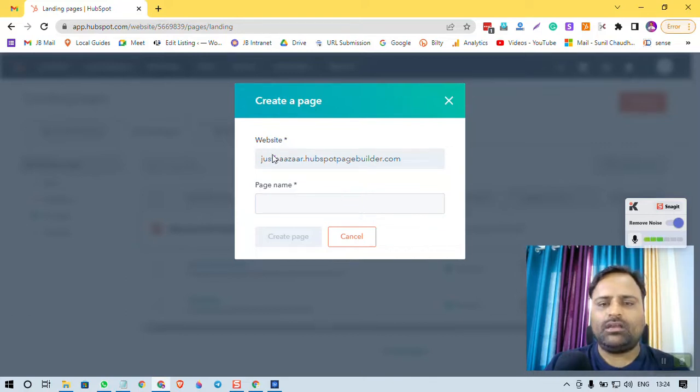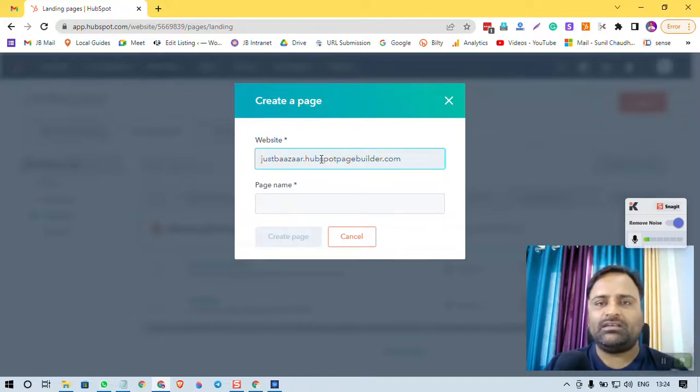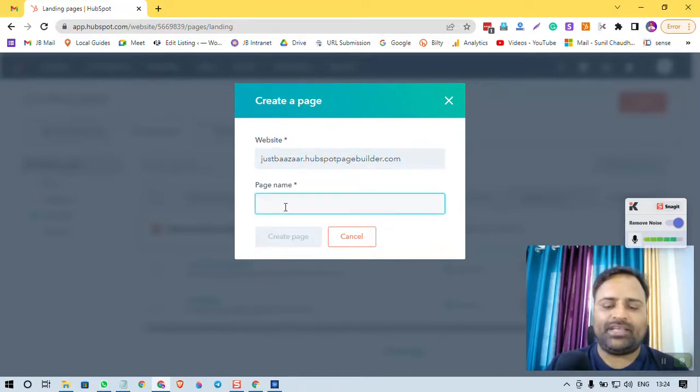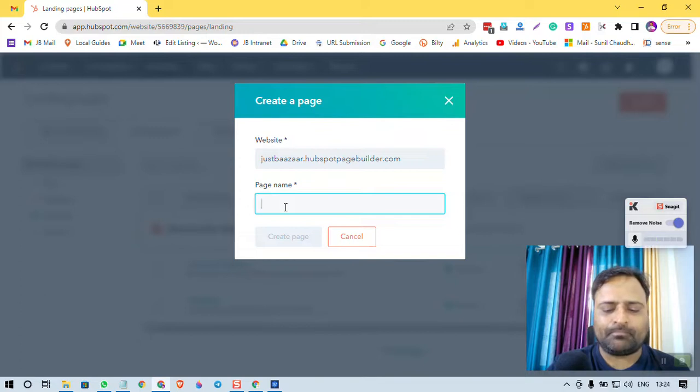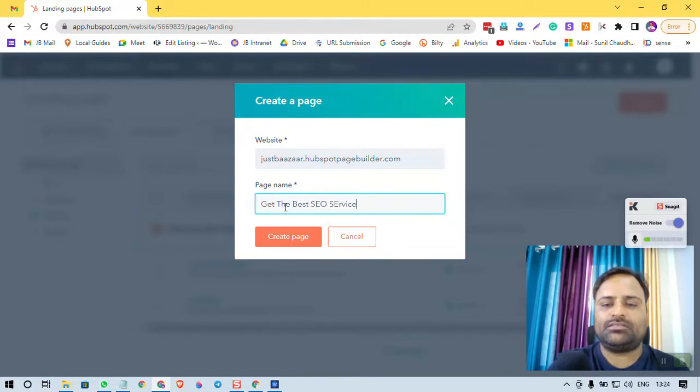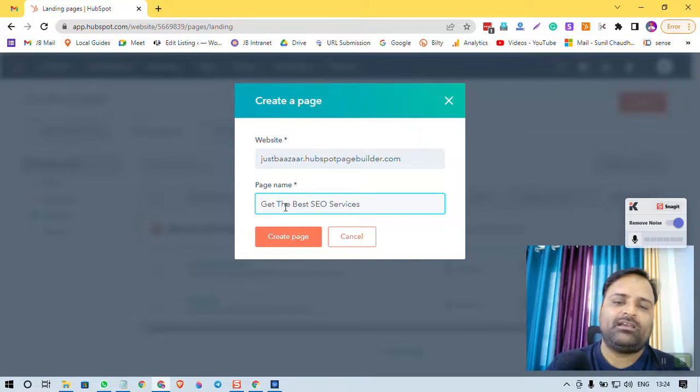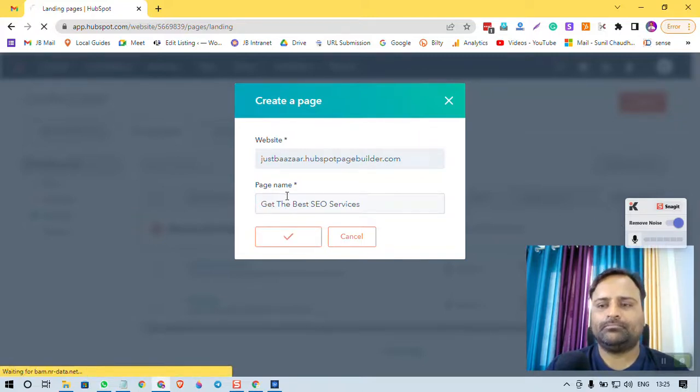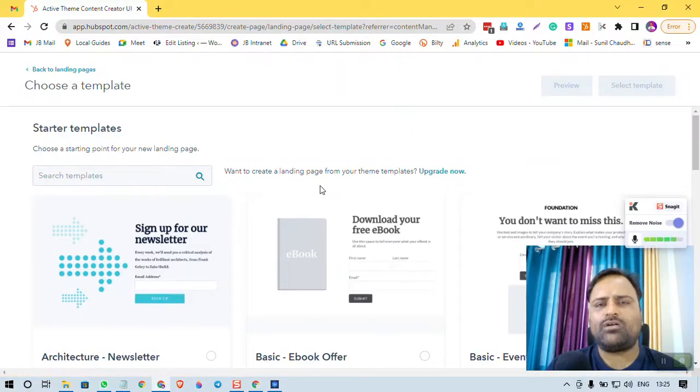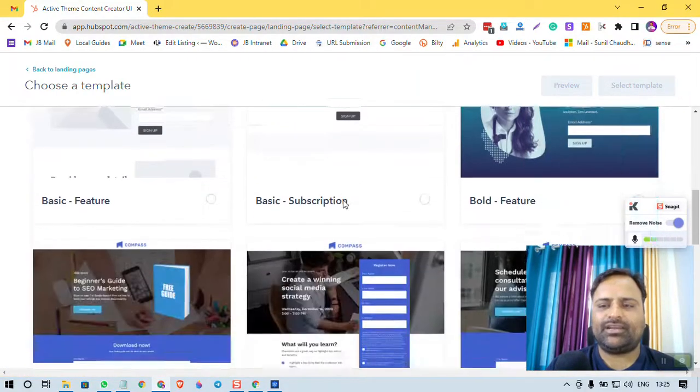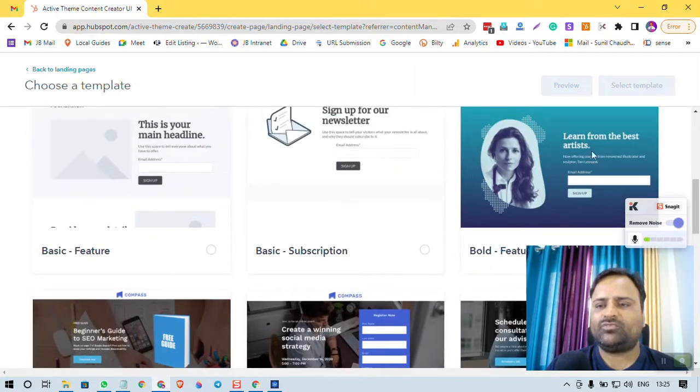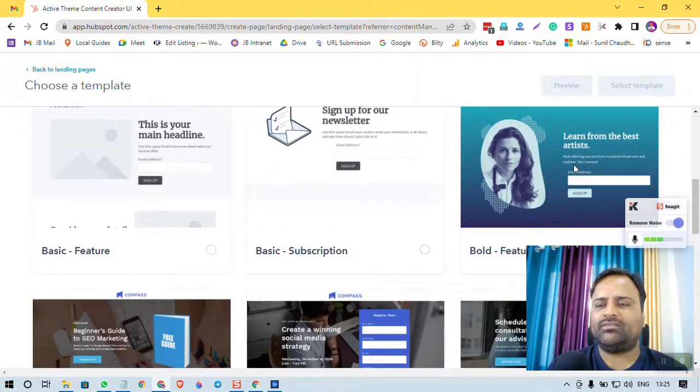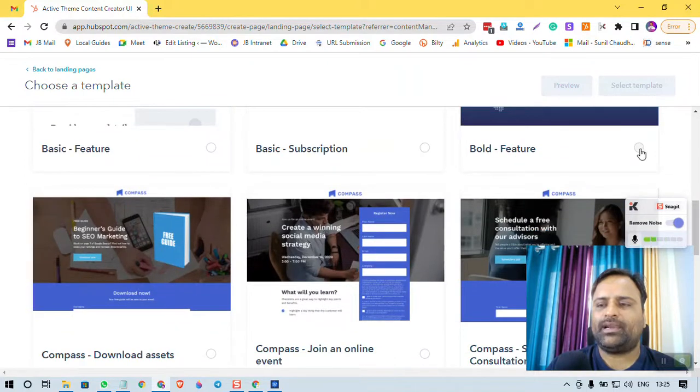Now, because I am on a free plan—HubSpot offers you a lot for free, that's a great thing—page name, I can give that 'Get the Best SEO Services.' In case you don't know, I am one of the best SEO experts in India. So page name, Create Page. I'm just showing you how fast and how easy it is to create a landing page. So this one, I like this bluish kind of bold feature. Let's get started with this. Select Template.